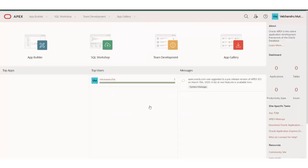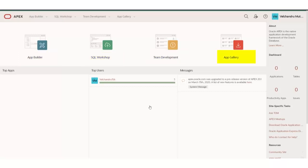Okay, so this is the Oracle Apex dashboard page. You can see all the icons: App Builder, SQL Workshop, Team Development, and App Gallery.